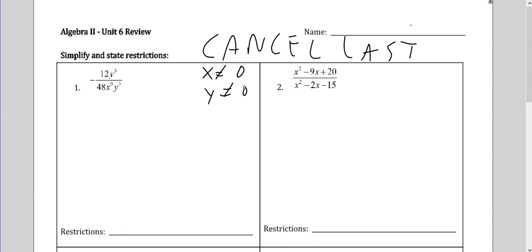Take your time. Worry about the sign, then the number, then the variable. Don't try to do too much at once. This is going to be a negative fraction because it's negative on the outside. You can put the negative top, bottom, or outside. It doesn't matter.